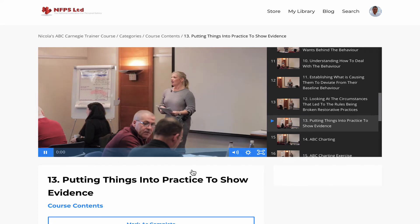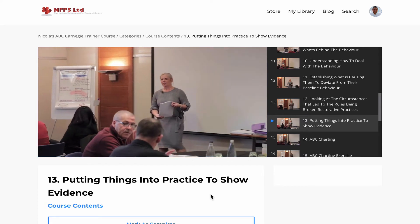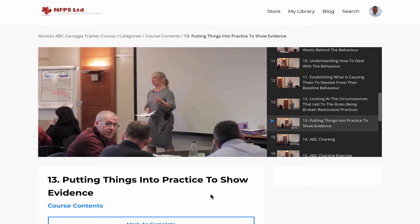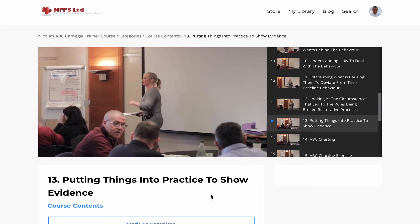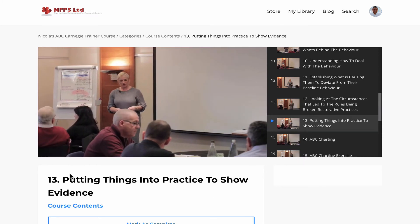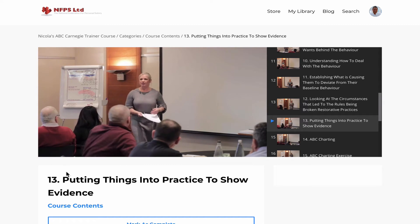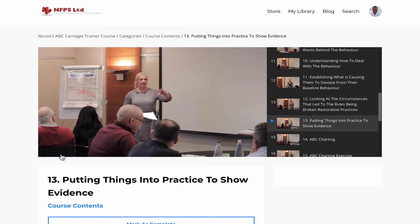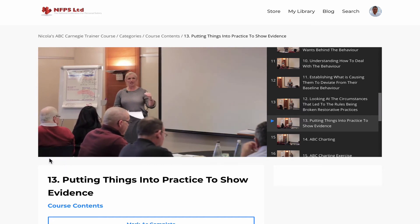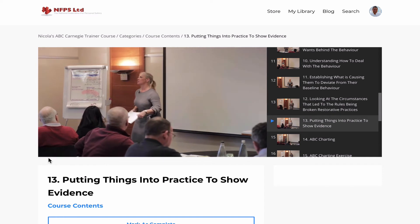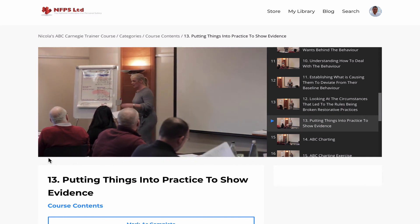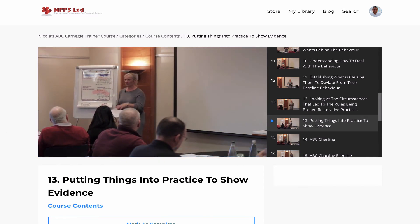I'll just play a bit for you here. What we're going to look at this afternoon is how we put things into practice to show evidence. Different areas — obviously, the standards that I gave you before, all the documents — that's what people have got to evidence to prove that they're meeting those standards. So you can see there that the videos are shot with a high-quality camera and a high-quality lens, and they're edited on high-quality software.